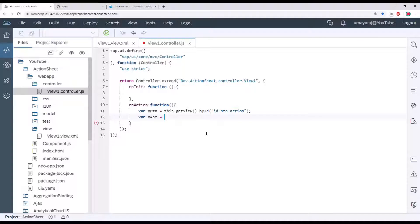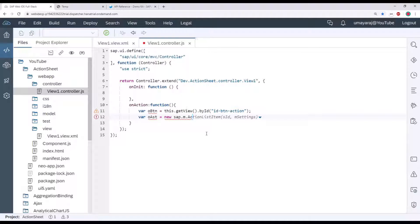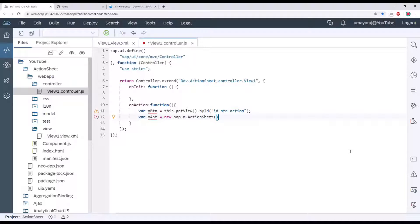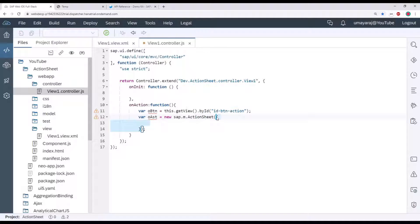Go back to WebIDE. Here we're going to create a new action sheet using 'new sap.m.ActionSheet'. If you type it, it will sometimes suggest via autocomplete — you can use that auto-selection. If it gives no suggestion, type it yourself. Then remove the defaults, and here we can bind our properties and aggregations. It looks almost like a JSON object format.